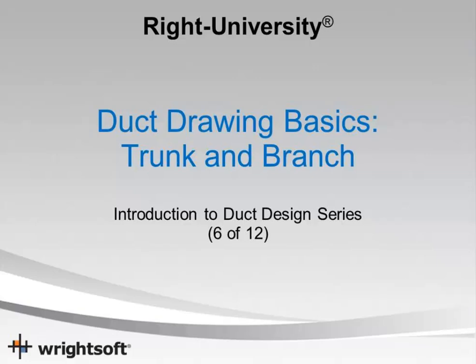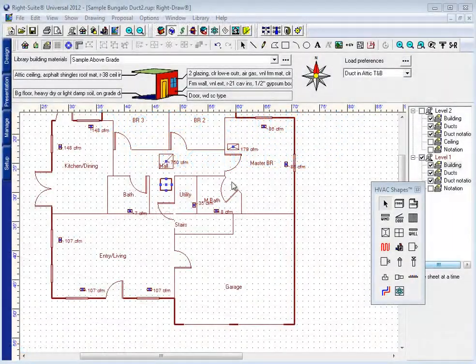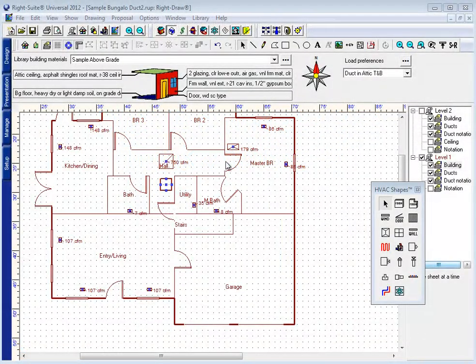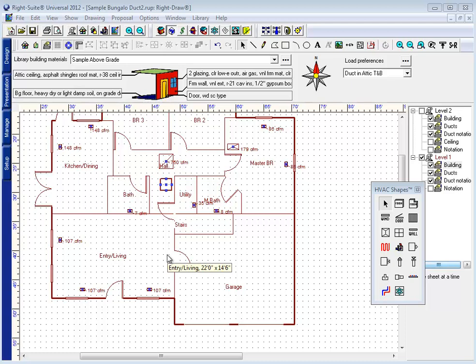In this video we're going to look at drawing a typical trunk and branch duct system. The first thing we want to do is make sure that our registers are set up and placed where we want them to go.